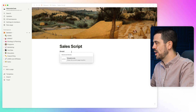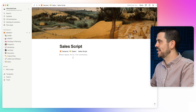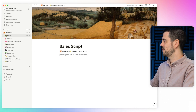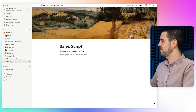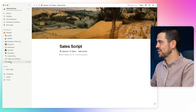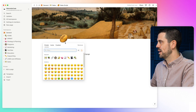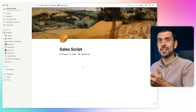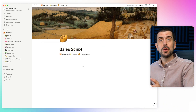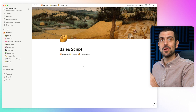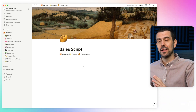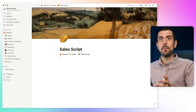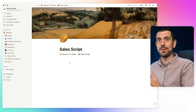For example, I press this breadcrumb and it tells me I'm in the General tab, then the Sales tab, and now I'm in the Sales Script. It's super flexible and you can pretty much create the organization system that you want exactly the way that you want it — which is why this tool is so practical and why it's pretty much a no-code builder, because you're building your own organization system.